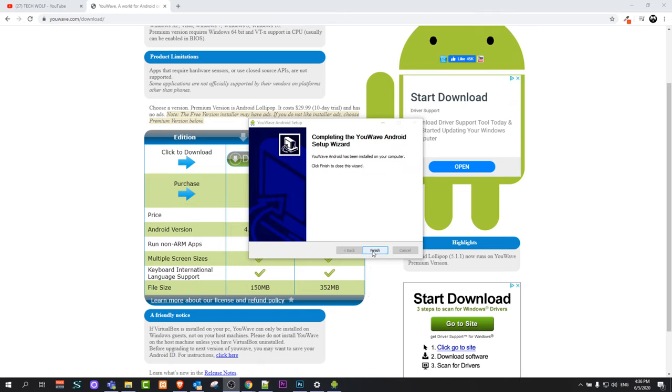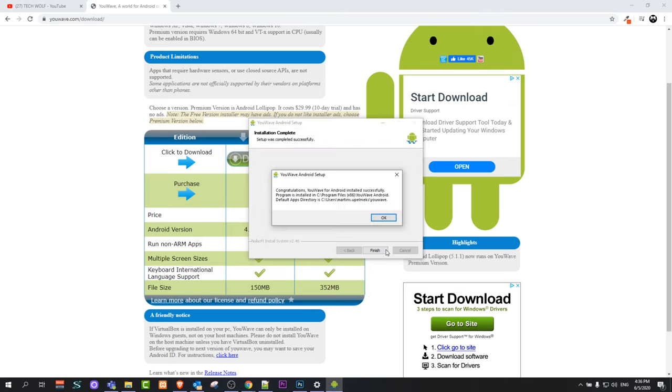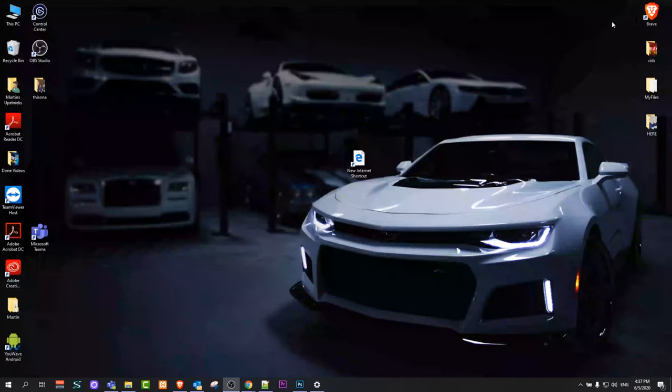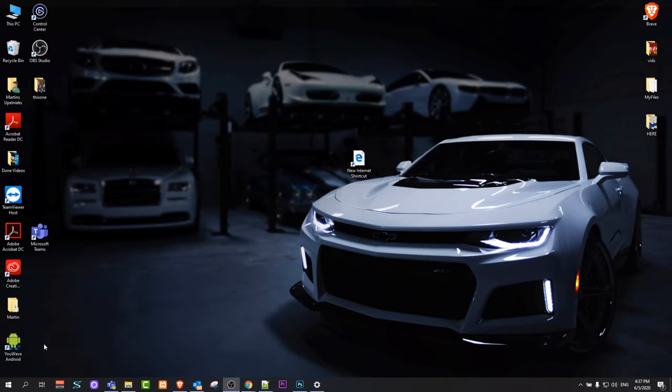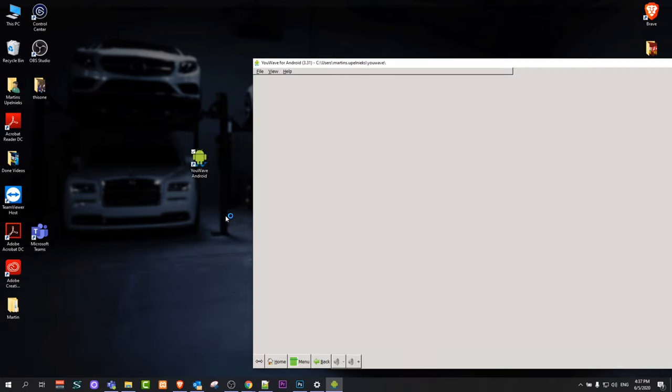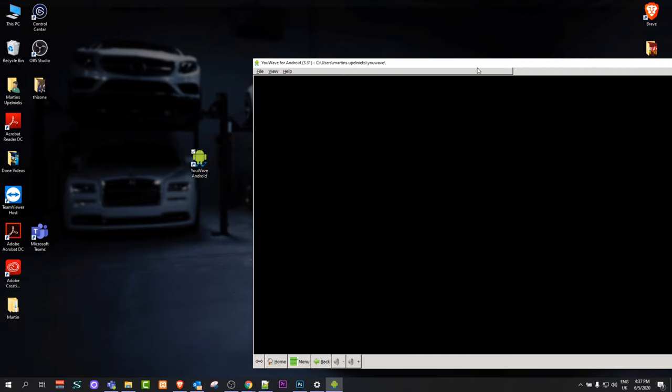And here click finish and click OK. And now this application is installed on your computer. If you go here on your desktop now you will see YouWave Android. Just click on this icon, just double click on it, and it will open this Android emulator on your computer.